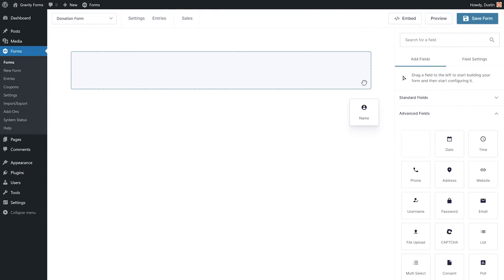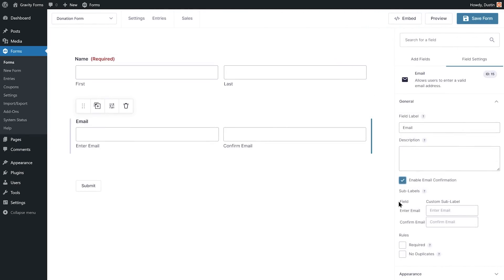From within the form editor, I'll start by adding a name and email field to collect the user's contact information. For this form, I'm going to set my fields to be required to ensure everything is completed before the form can be submitted.